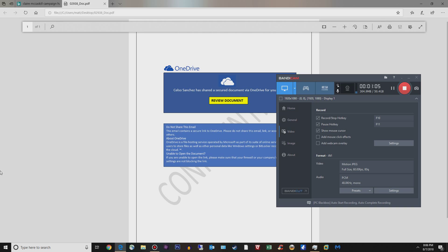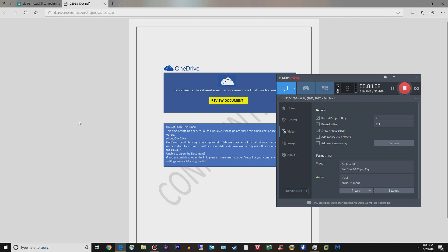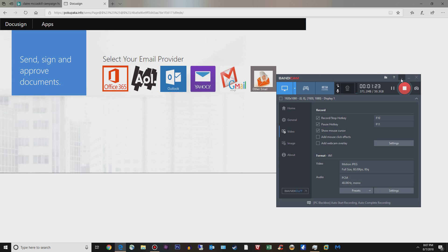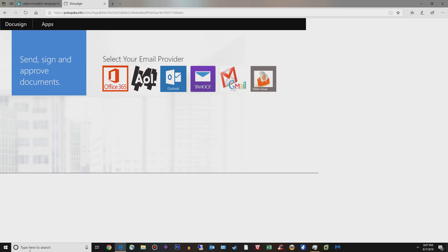I received this from one of our users at work today. This is a PDF that asked my user to review a document. If I mouse over the document, you can see in the bottom left it goes to some stupid .info website, which is obviously fake. Let me get rid of this Bandicam — sorry, it's been a year and I'm not used to having it in my face.